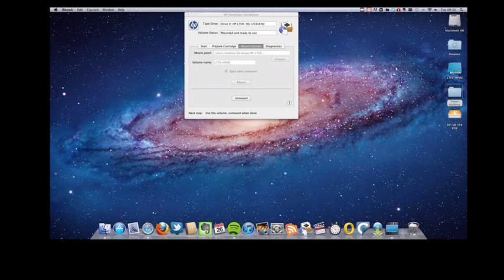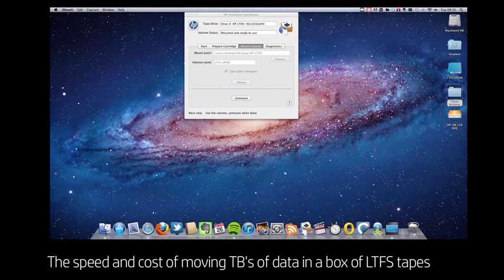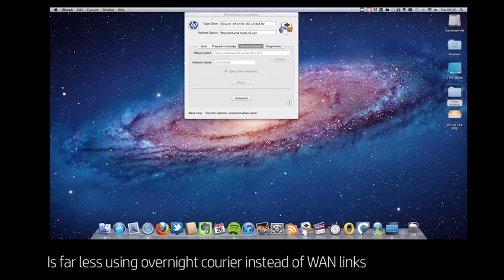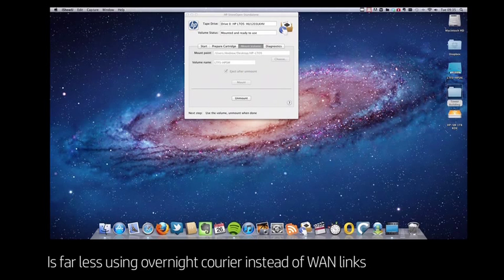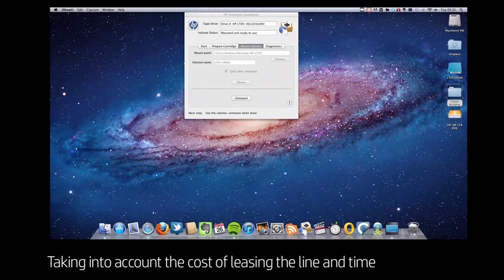Now another dimension to this is that the speed and cost of moving terabytes of data in a box of LTFS tapes is far less using an overnight courier instead of a wide area networking link, when you take into account the cost of leasing the line and the time.